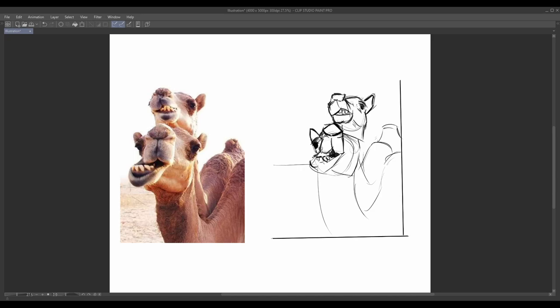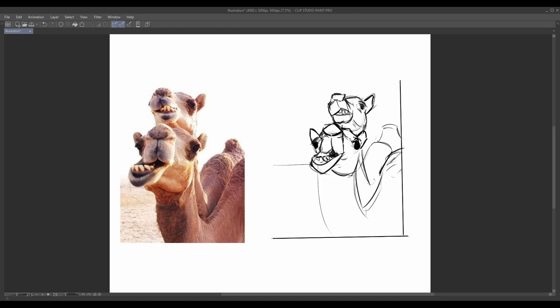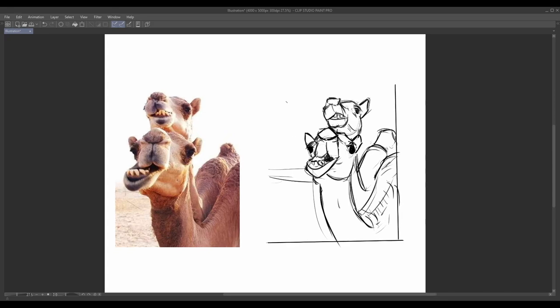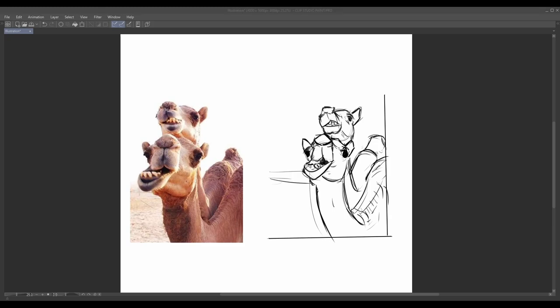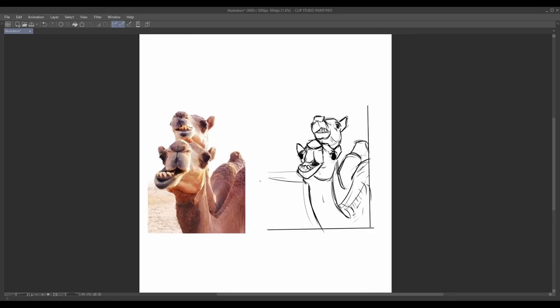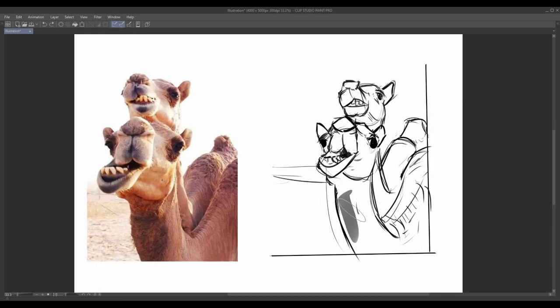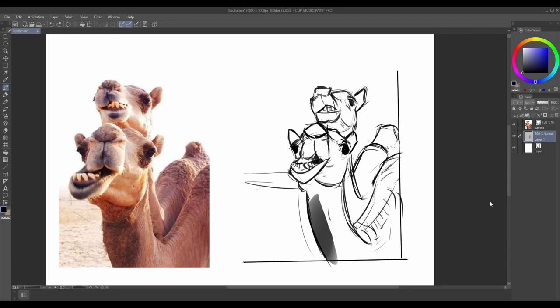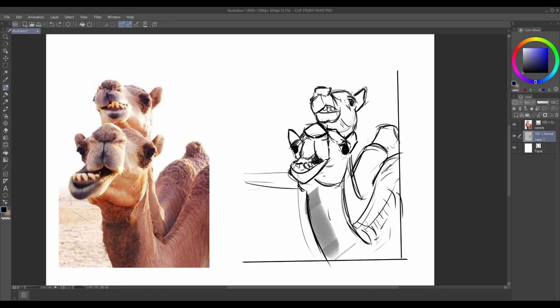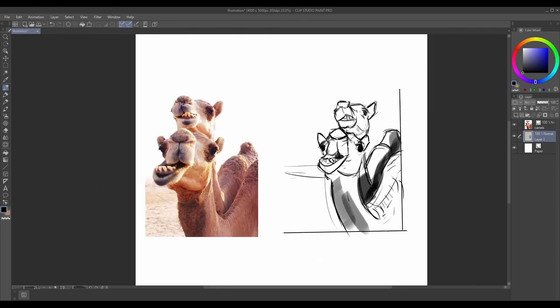Gradually refine your drawing by adding more details using the basic forms as a framework. Pay attention to the proportions and angles of the forms as they will help you create an accurate representation of the animal. Remember, the goal of this exercise is not to create a realistic rendering, but to understand how to simplify complex shapes into manageable forms. Remember to observe the reference closely, identify the basic forms and use them as a foundation for your drawing. Don't worry about being perfect or capturing every detail.